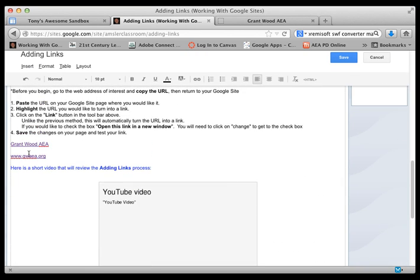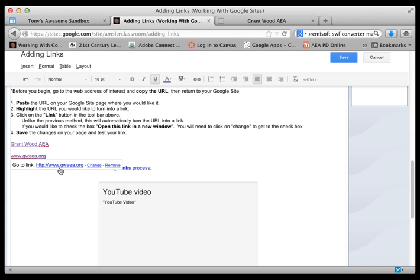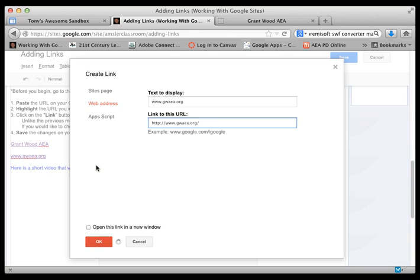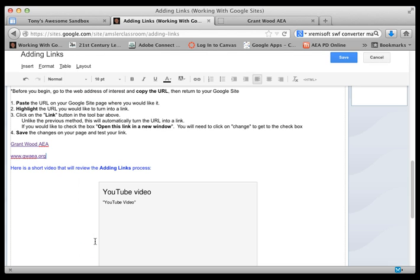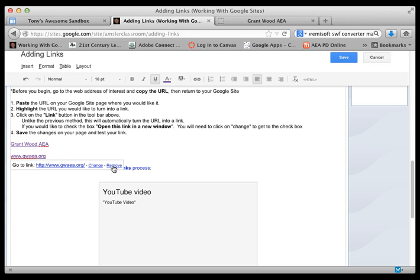So let's go back to our edit page, go to our URLs, and if we click once on it we can check the link to make sure that's accurate. We can click on the change button and now we can get to that little checkbox. That's what I want. Click OK.